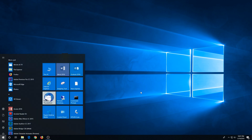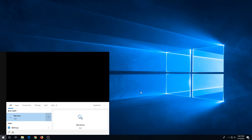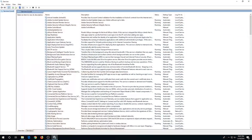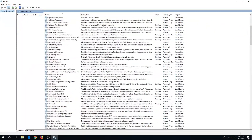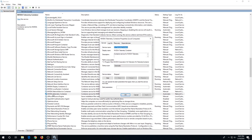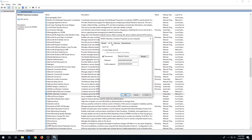Click on Start, type 'services', click on Services app, scroll down, find NVIDIA Telemetry Container, double click on it, click on Log On, click the radio button at Local System Account and put a check mark there.